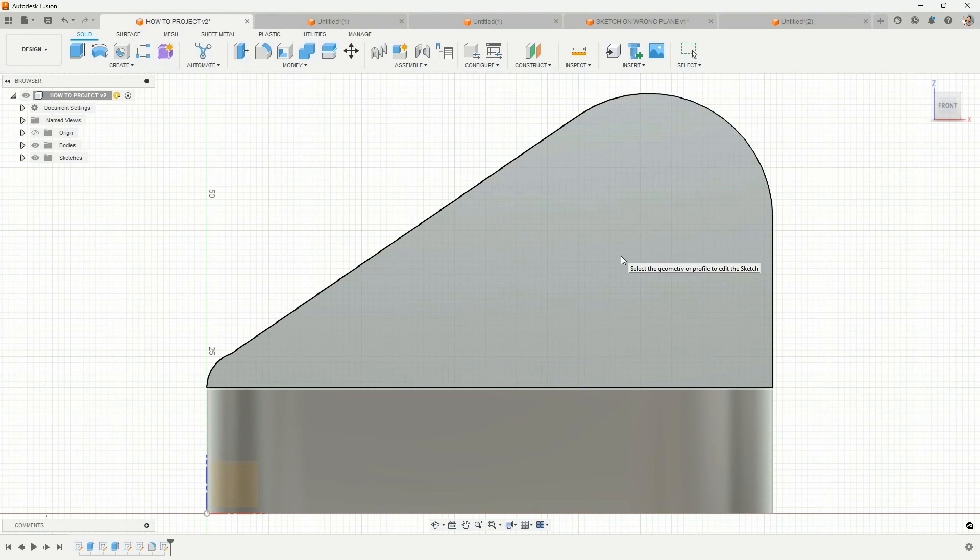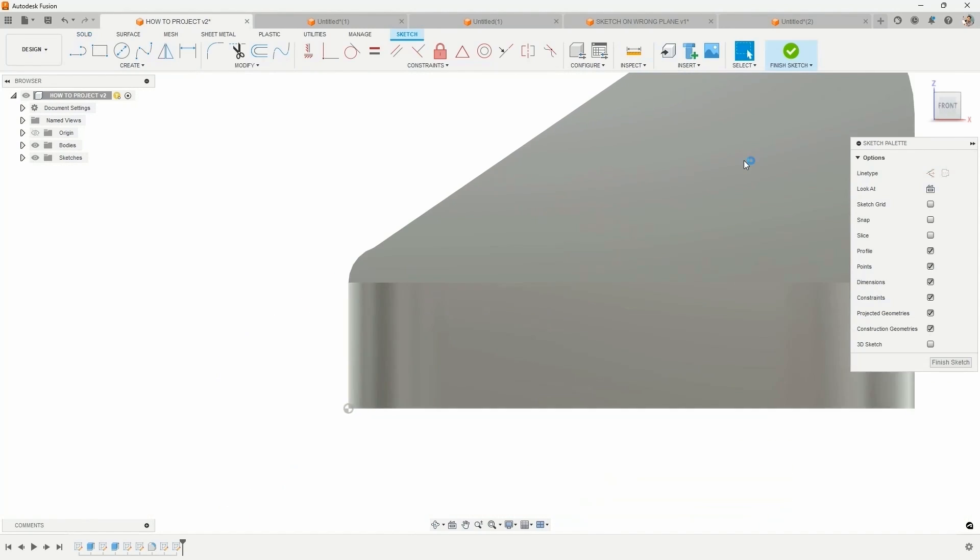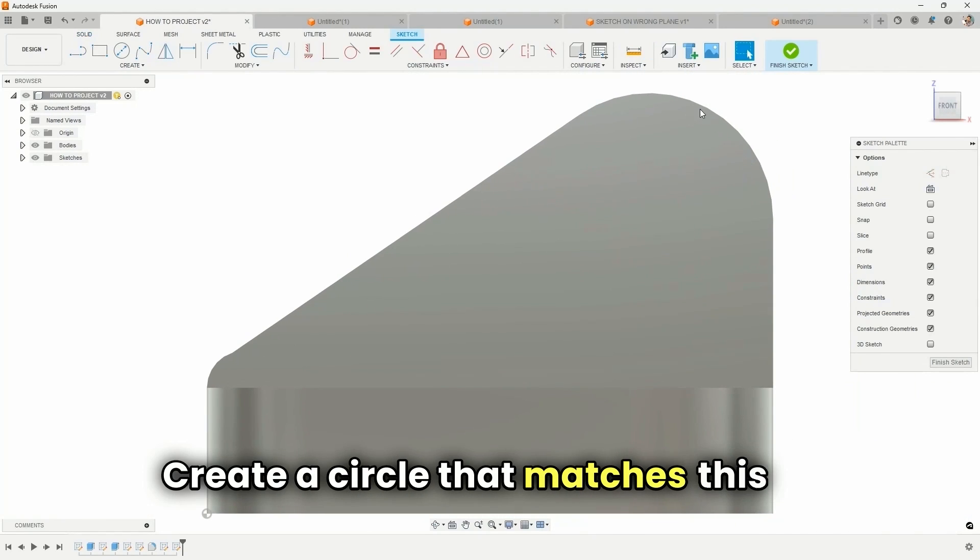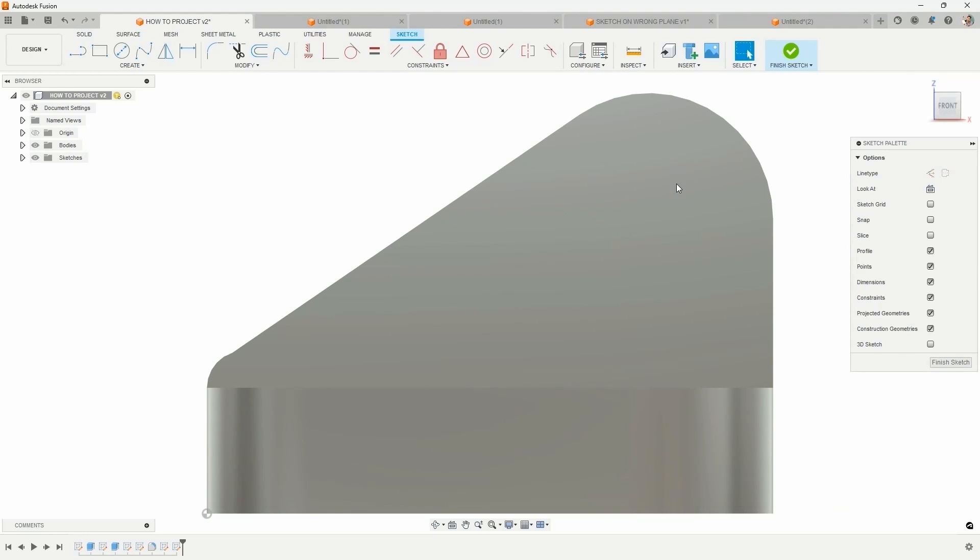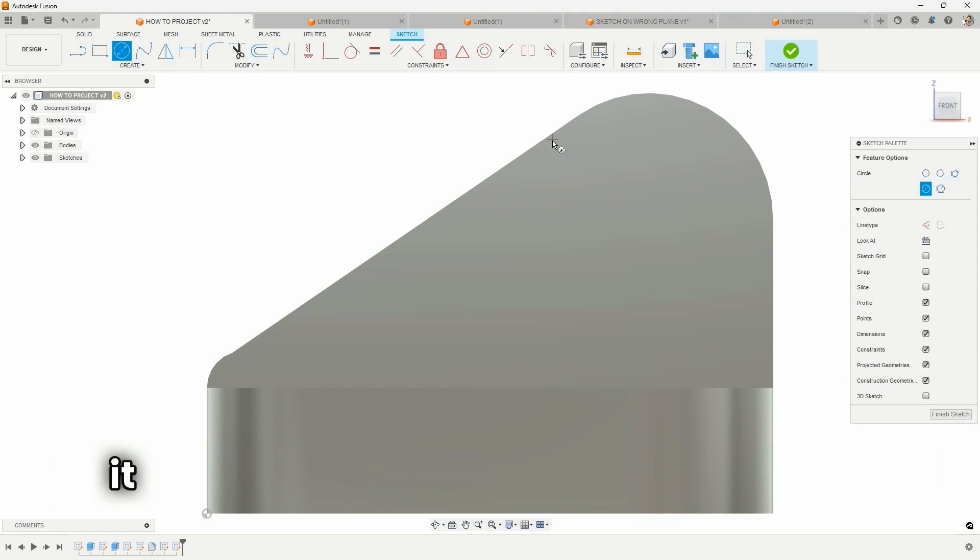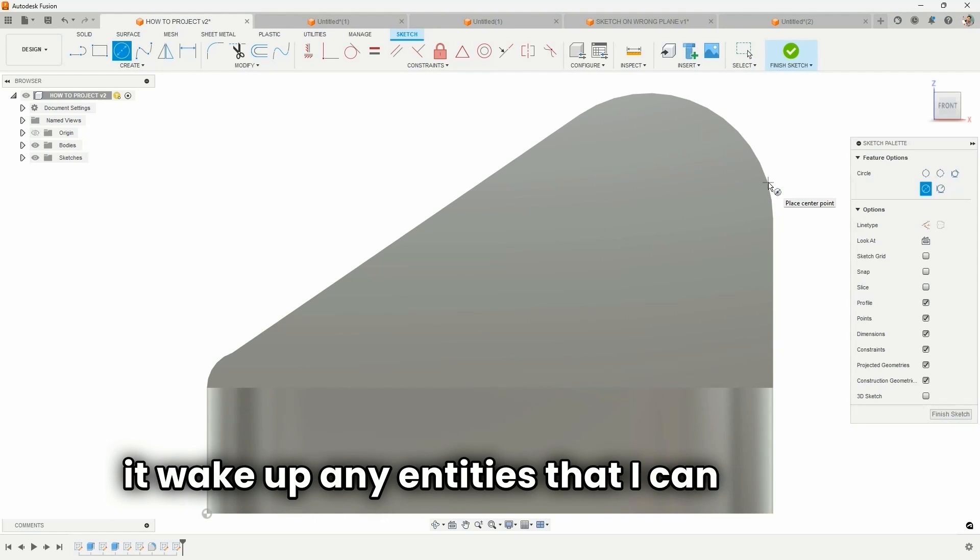I'm going to sketch on this face. What I'd like to do is create a circle that matches the same radii as this arc here and has the same center point. So when I go to my circle, why won't it wake up any entities that I can select?